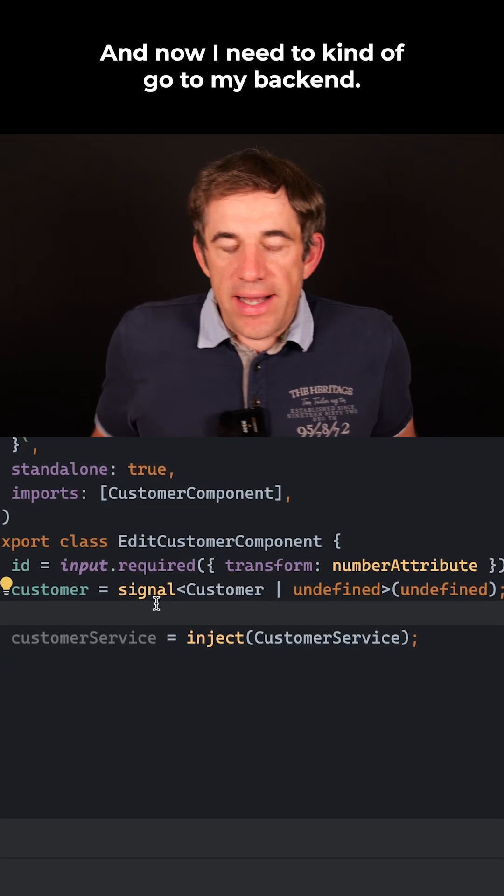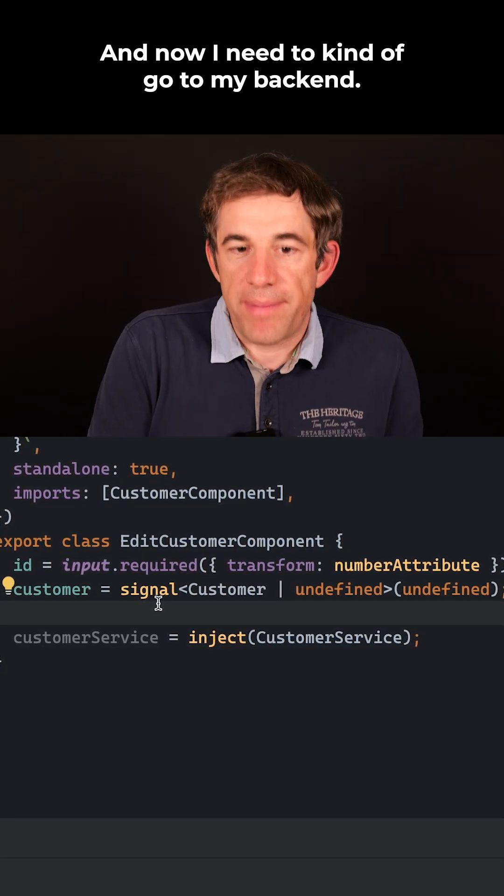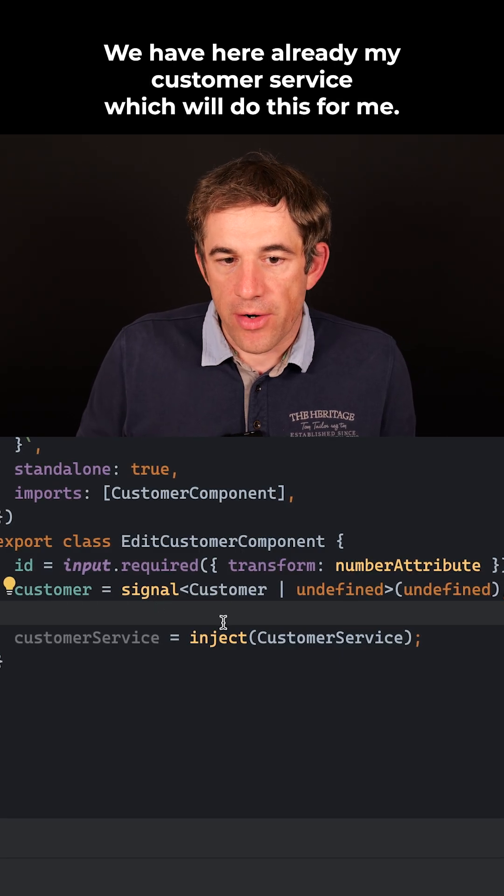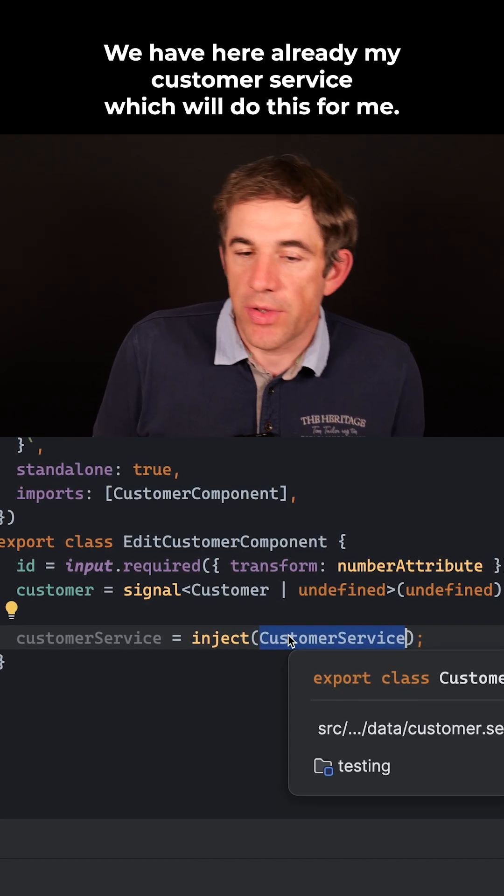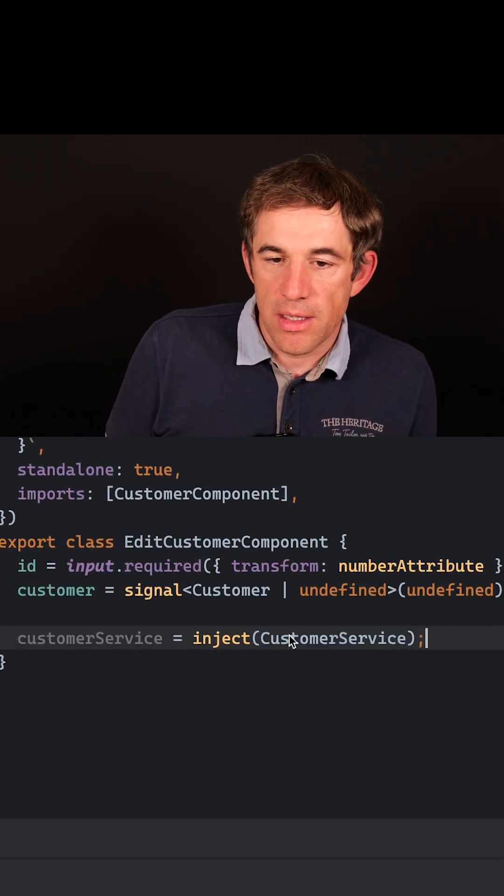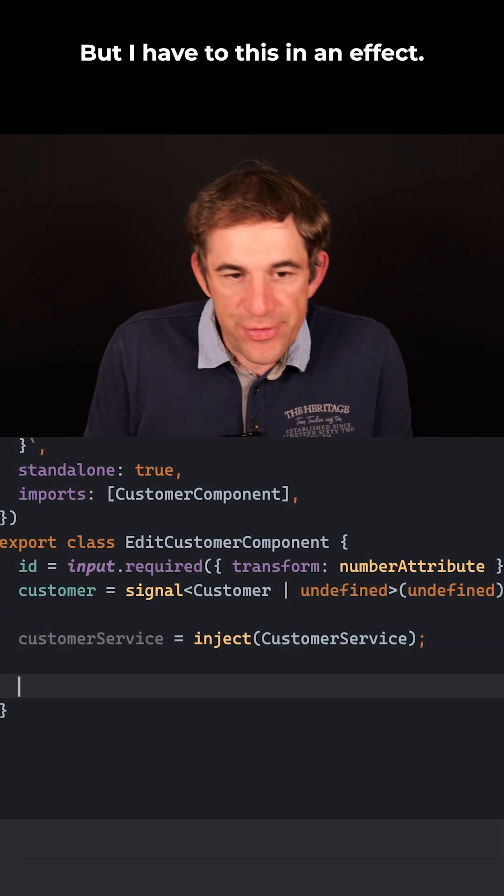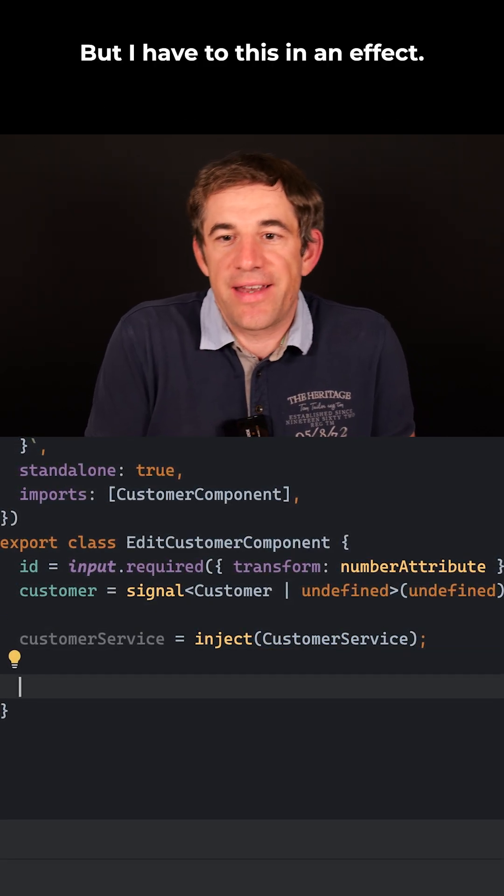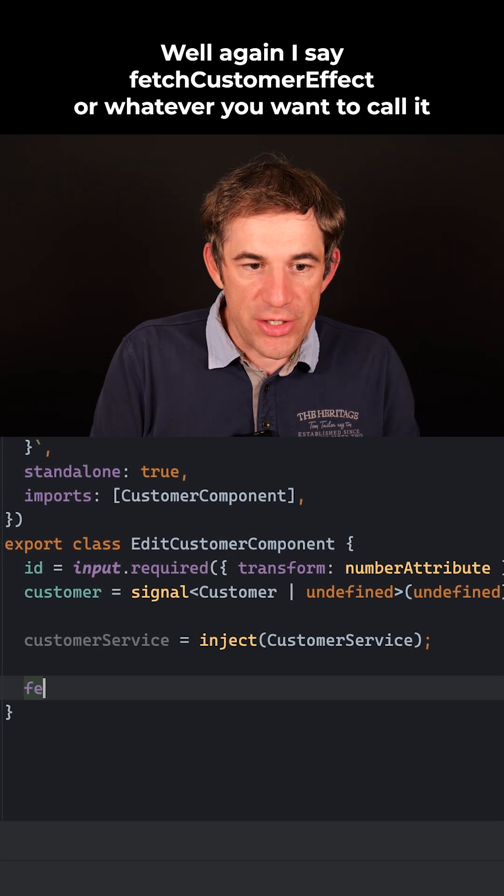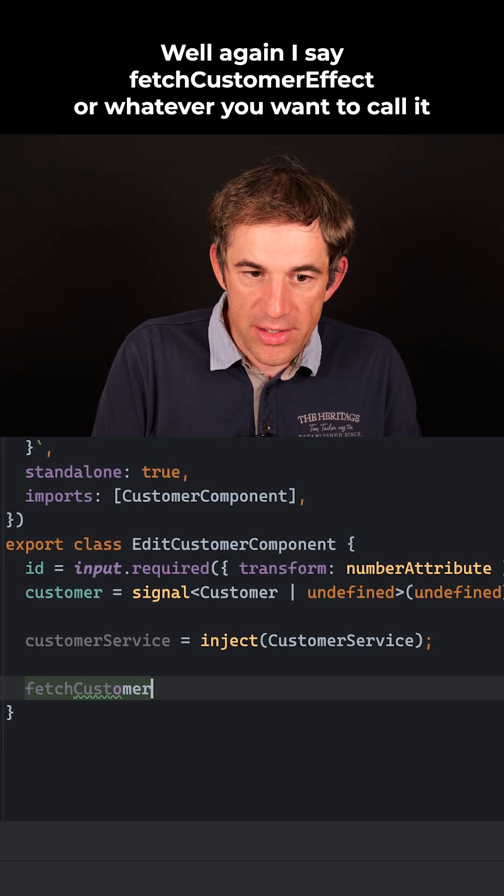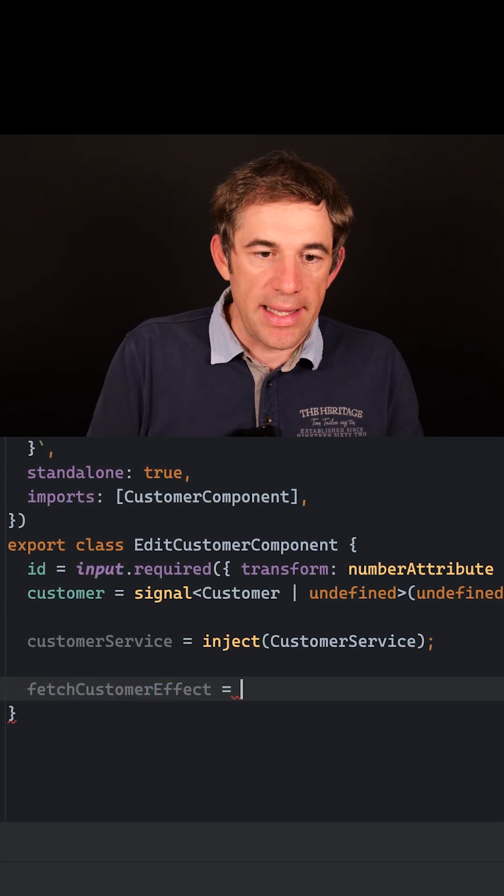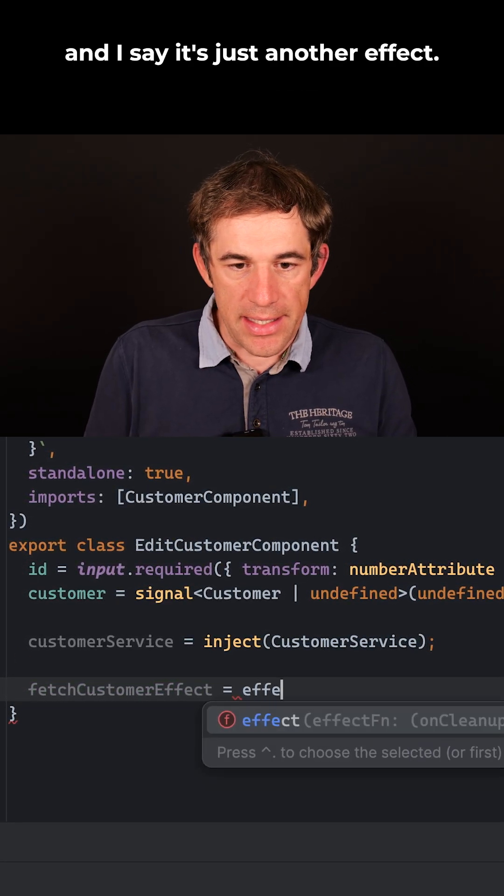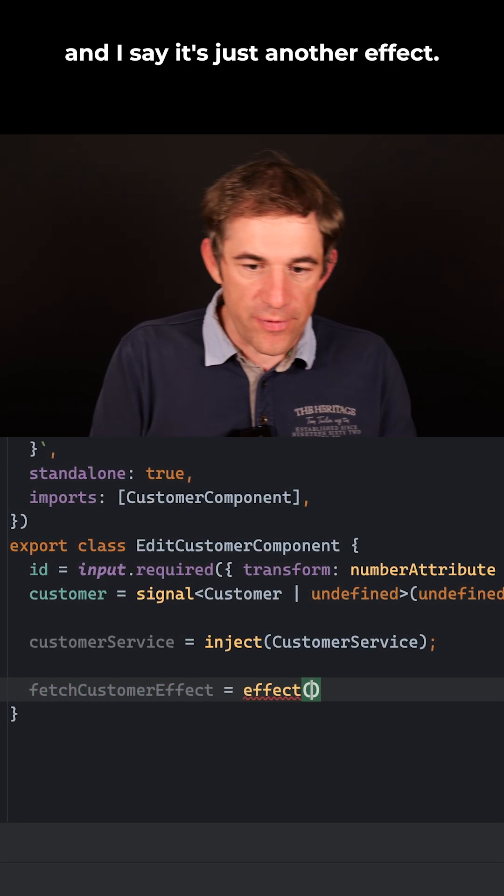And now I need to go to my backend. We have here already my customer service which will do this for me, but I have to do this in an effect—fetch customer effect, or however you want to call it. And I say it's just another effect.